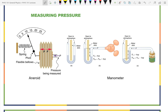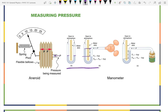A manometer measures pressure using a U-tube. With equal pressure on both sides, liquid is at the same height on both sides. Connect a pressure source on one side — which is open to atmosphere on the other — and the liquid rises to different heights. The pressure difference is simply ρ × g × Δh.